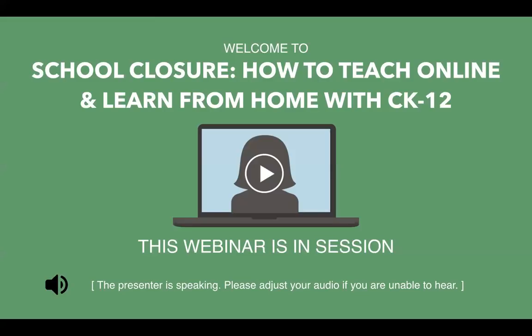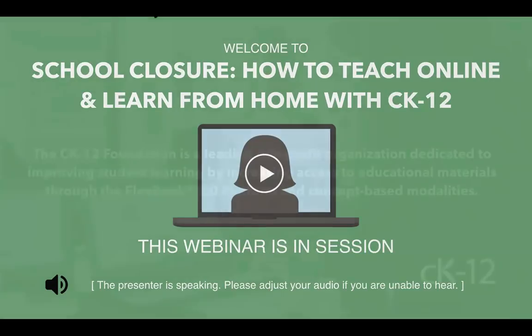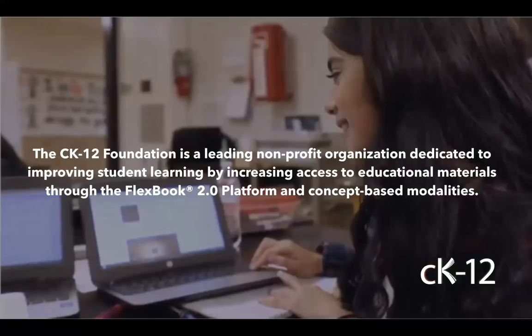We added this last-minute webinar as schools are closing temporarily around the US and around the world, and we want to make sure you have the tools and resources to easily transition to online schooling and back into the classroom. CK-12 is the perfect solution — we're a leading nonprofit with over 12 years of experience building a platform full of tools and resources to address teaching and learning in any environment.